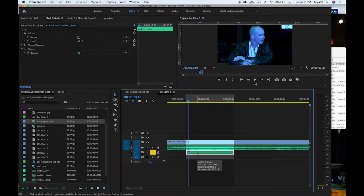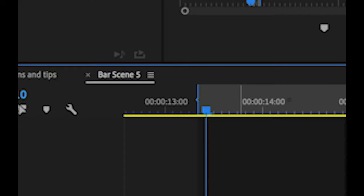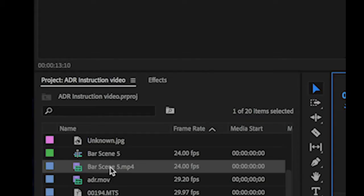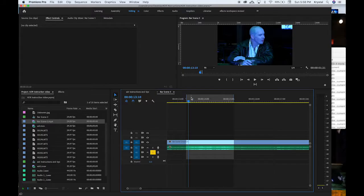it will create a whole new sequence named whatever that clip is named. So you'll have here, I have bar scene five and then I have the clip just called bar scene five. So this is the sequence, this is the clip that I brought in.